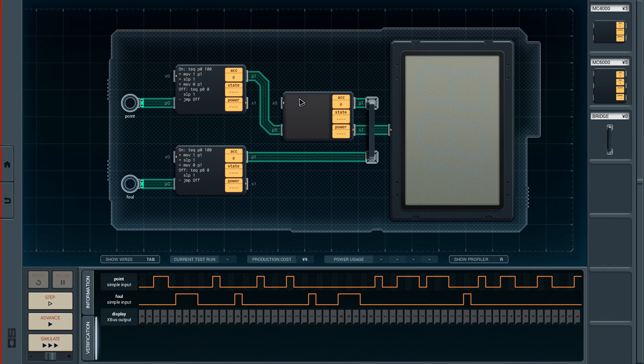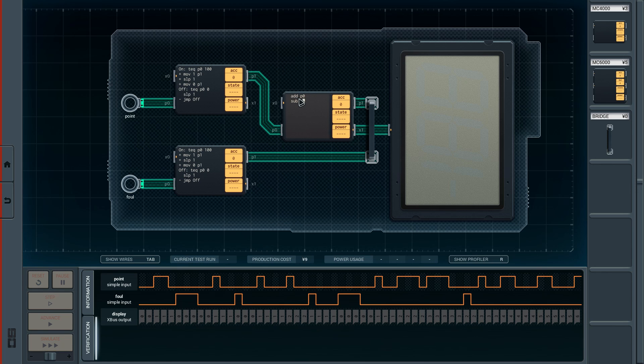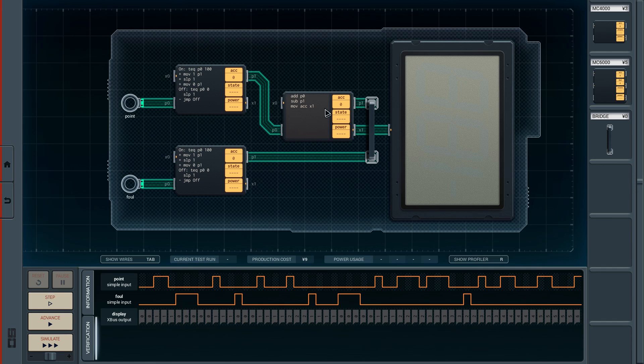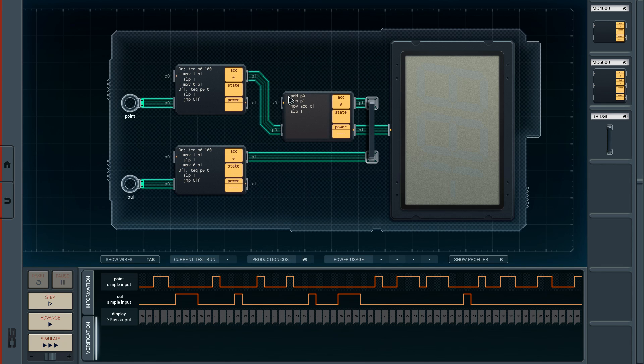That would be simply doing calculations with the accumulator, I guess. We can say add P0, subtract P1 every cycle, and then we move the accumulator through the X1 bus here. And after that, we sleep for one time unit. That theoretically should work. Now the only thing that confuses me is the timing.